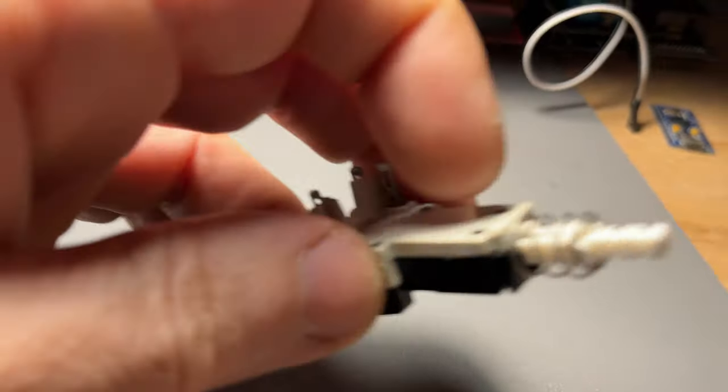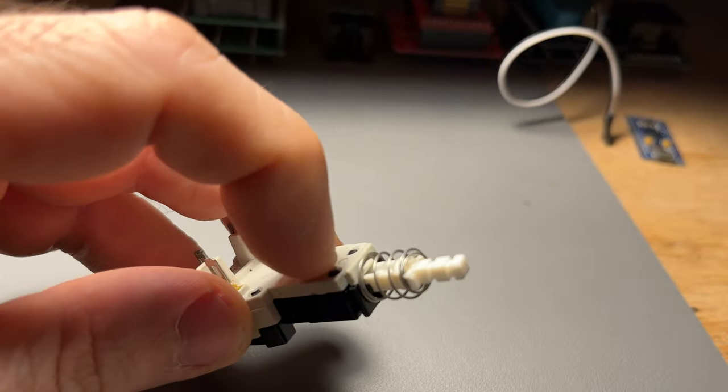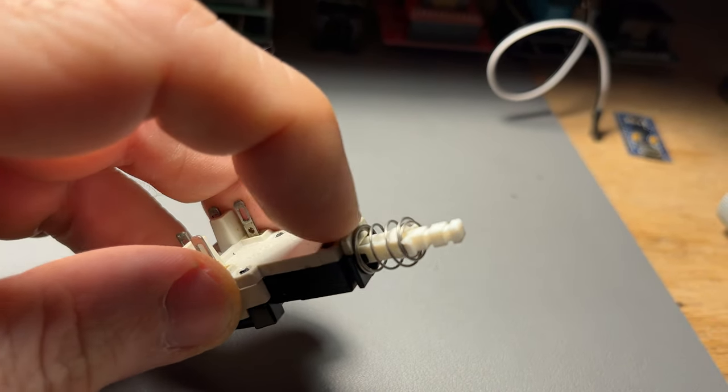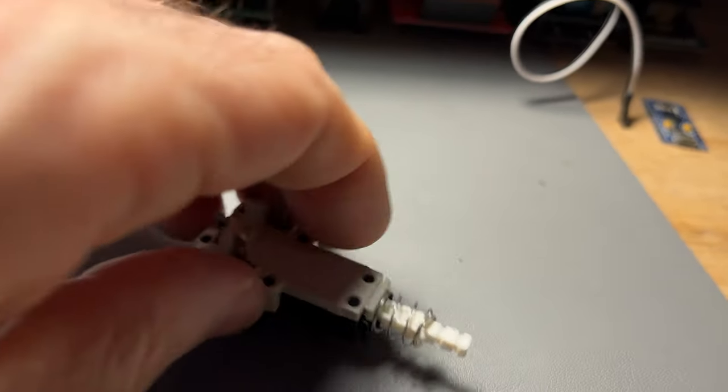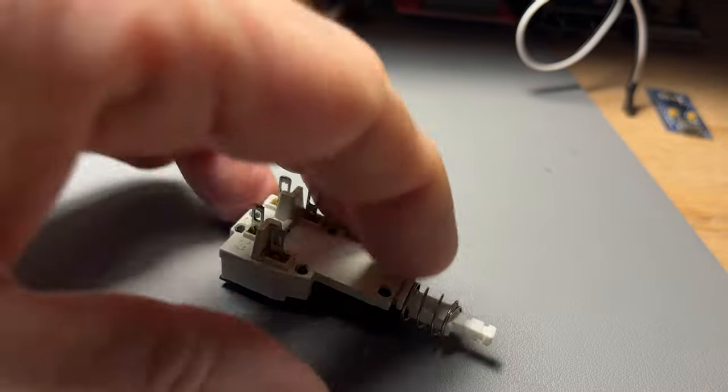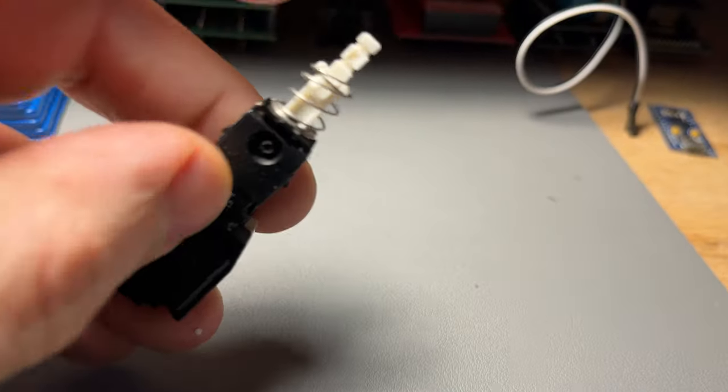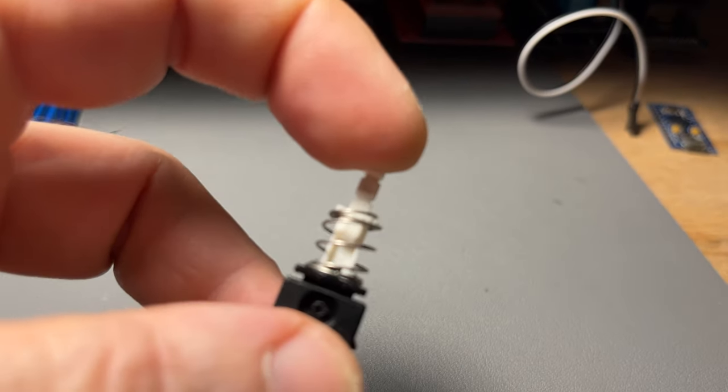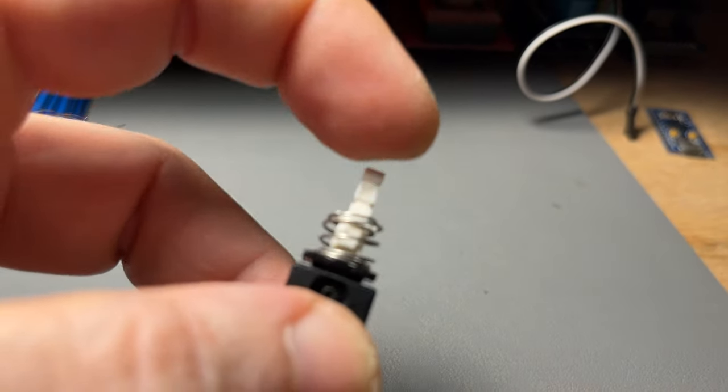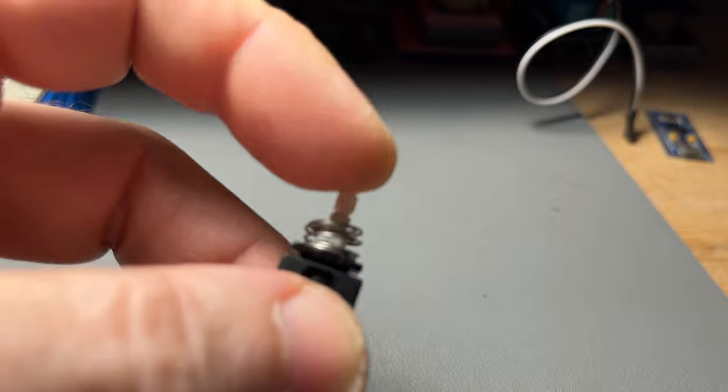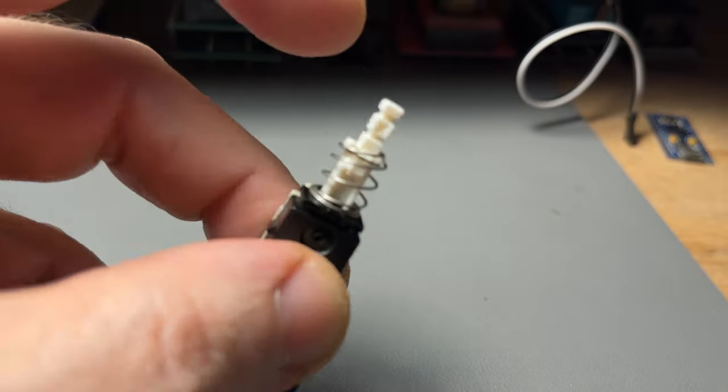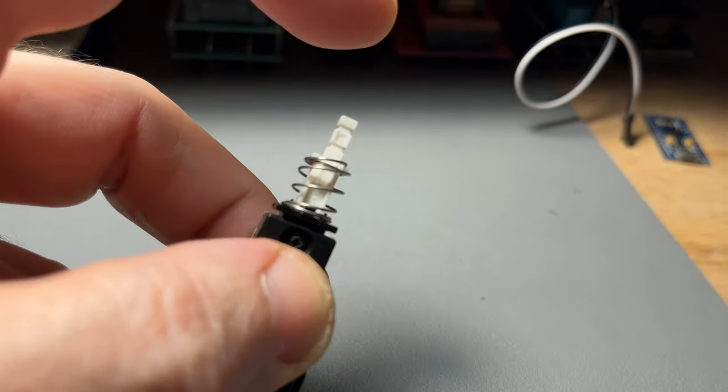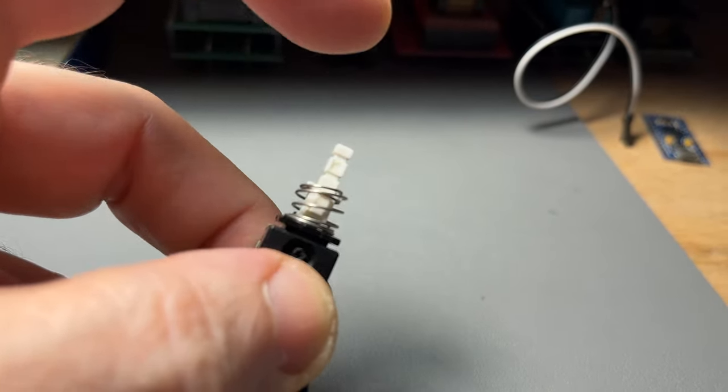I was pointing to the wrong groove, by the way. The groove that I was referring to is this one here that you see the spring going over. Now that we've got this back together, you can push it and it stays in, push it and it releases. There. Switch works perfectly fine now.